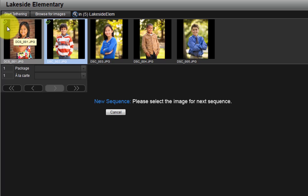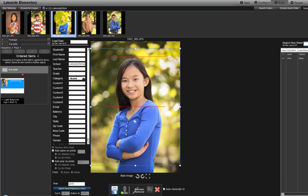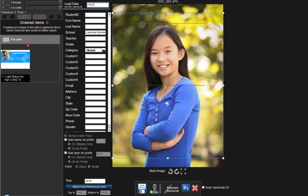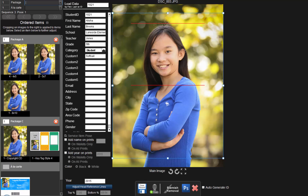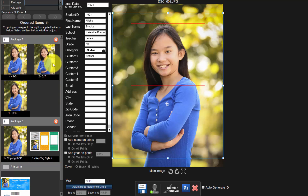As we place orders for each image, notice the green check marks on each thumbnail. This is a visual indicator of which files we have ordered from and which files we have not. Select another photo and order Packages A and C for this subject. As multiple packages are ordered, they are listed on the left side of the window. Here is Package C and above it is Package A. Crop the image file for the client's order.